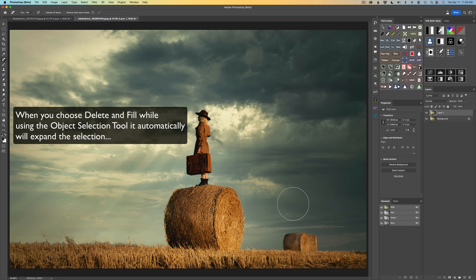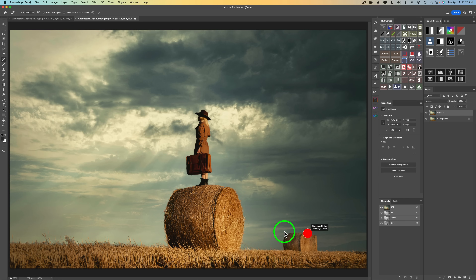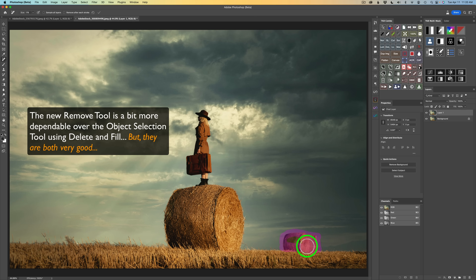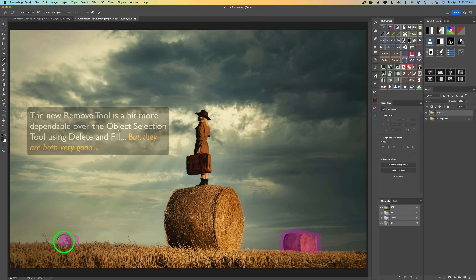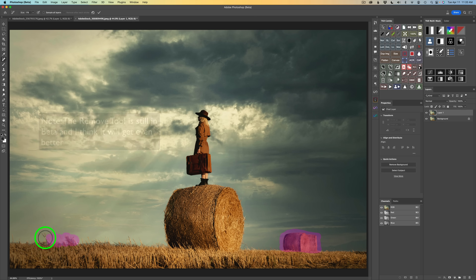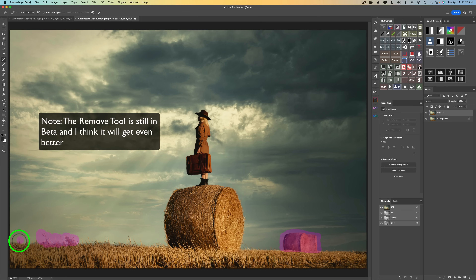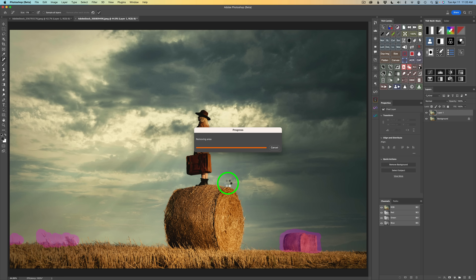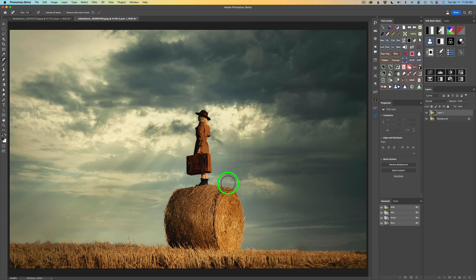With 'Remove after each stroke' unchecked, let me paint around these two bales of hay again. I'll also get rid of this funky-looking grassy stuff and paint in a few other areas like that. Now click on the check or type Enter or Return, and all those things go away at once. Give it a sec — and there it is.